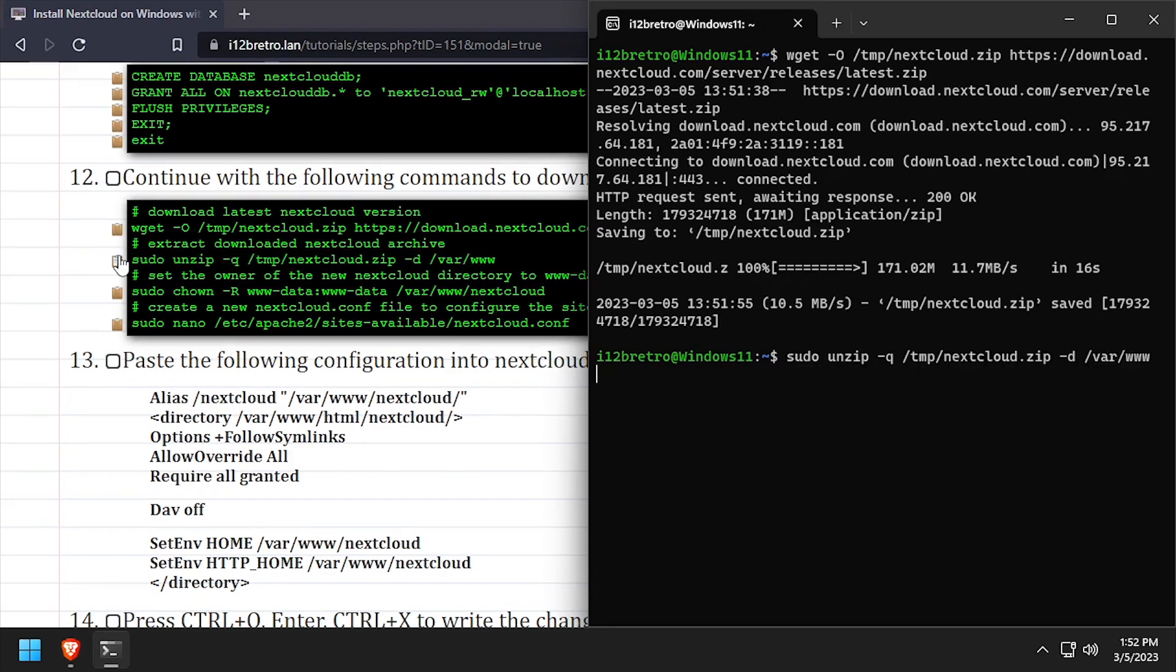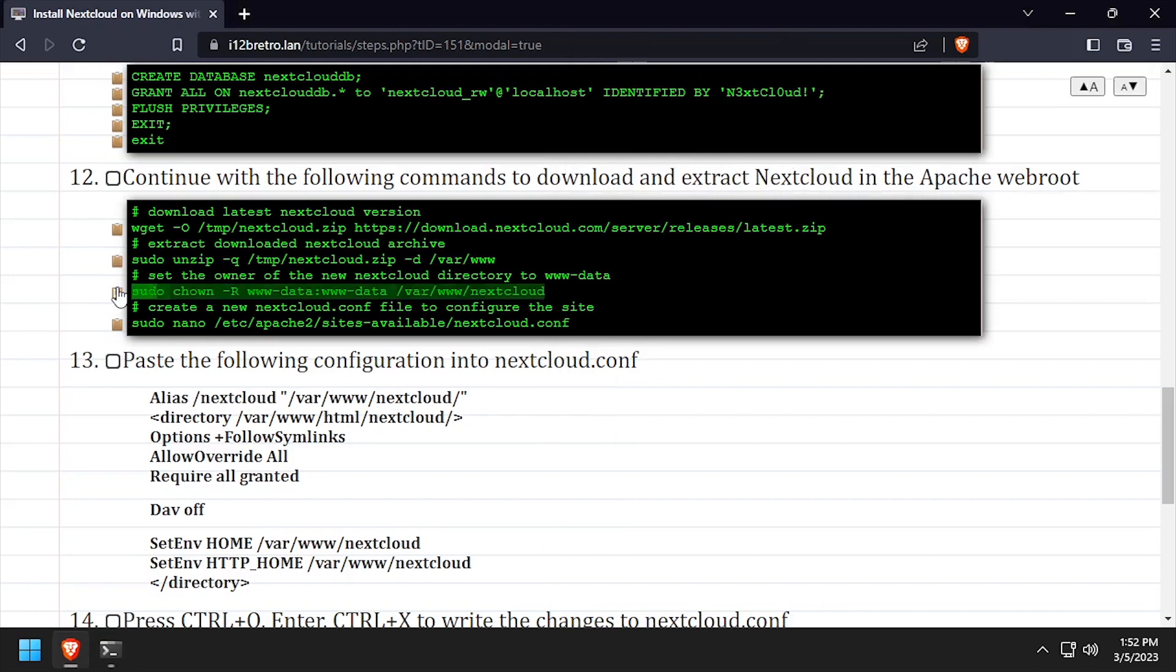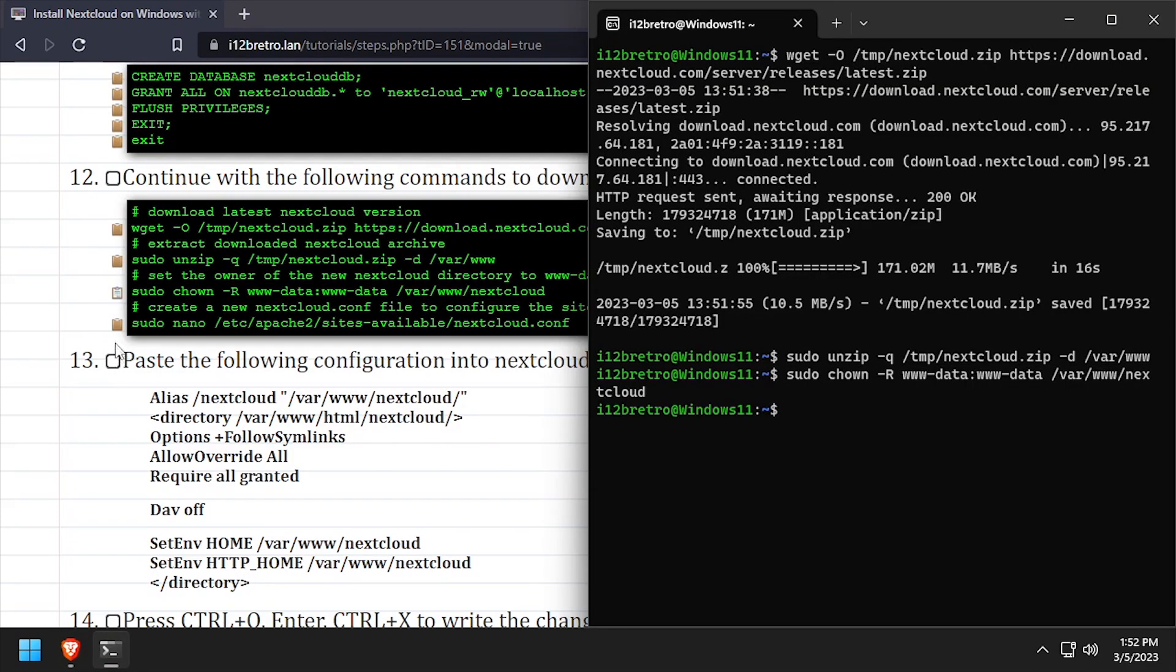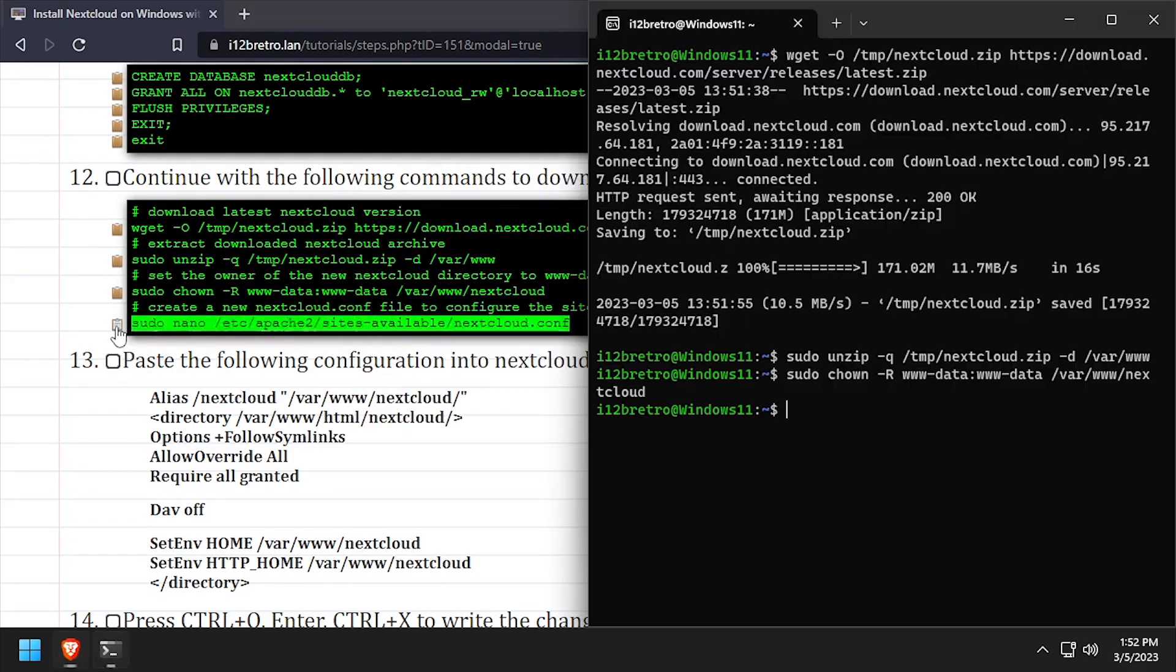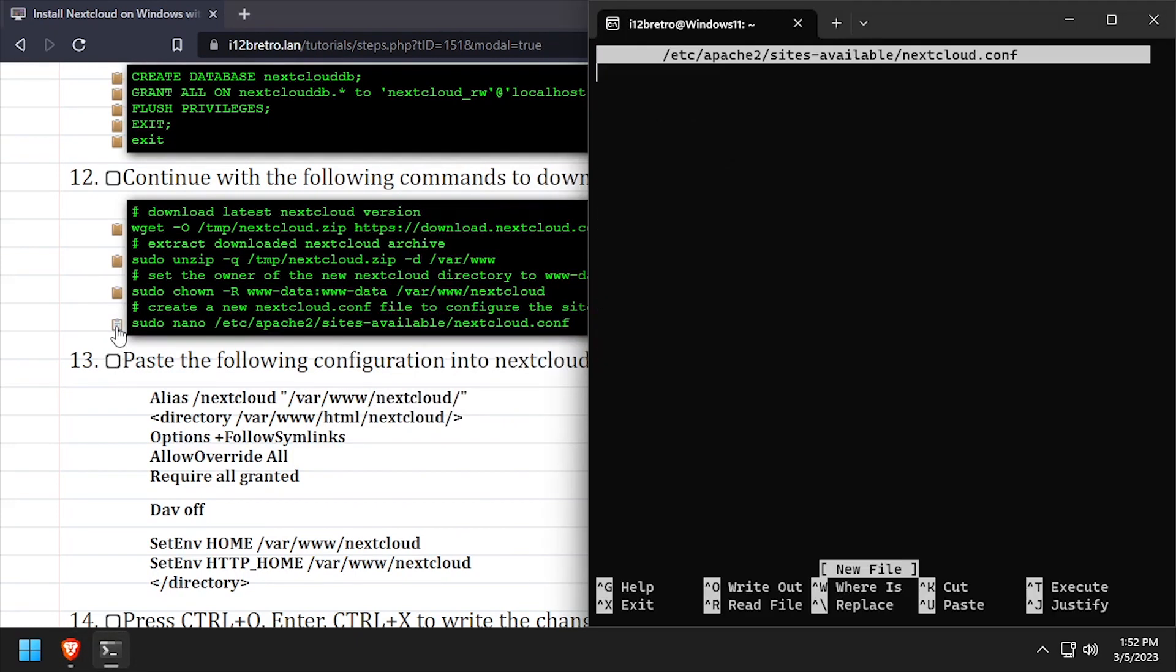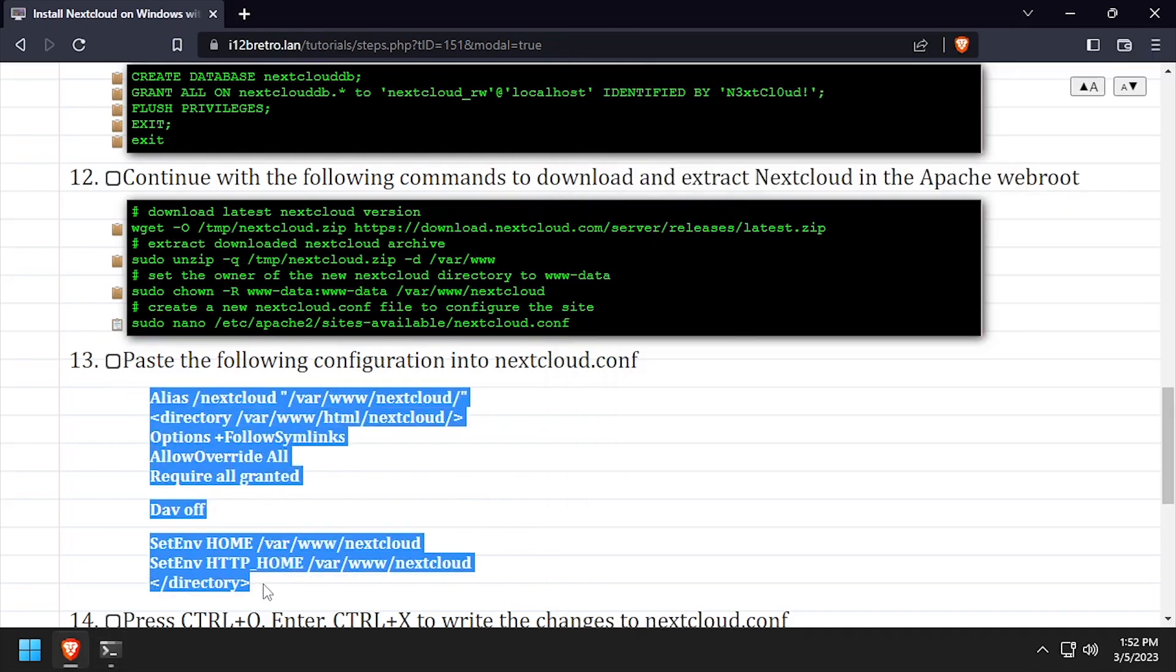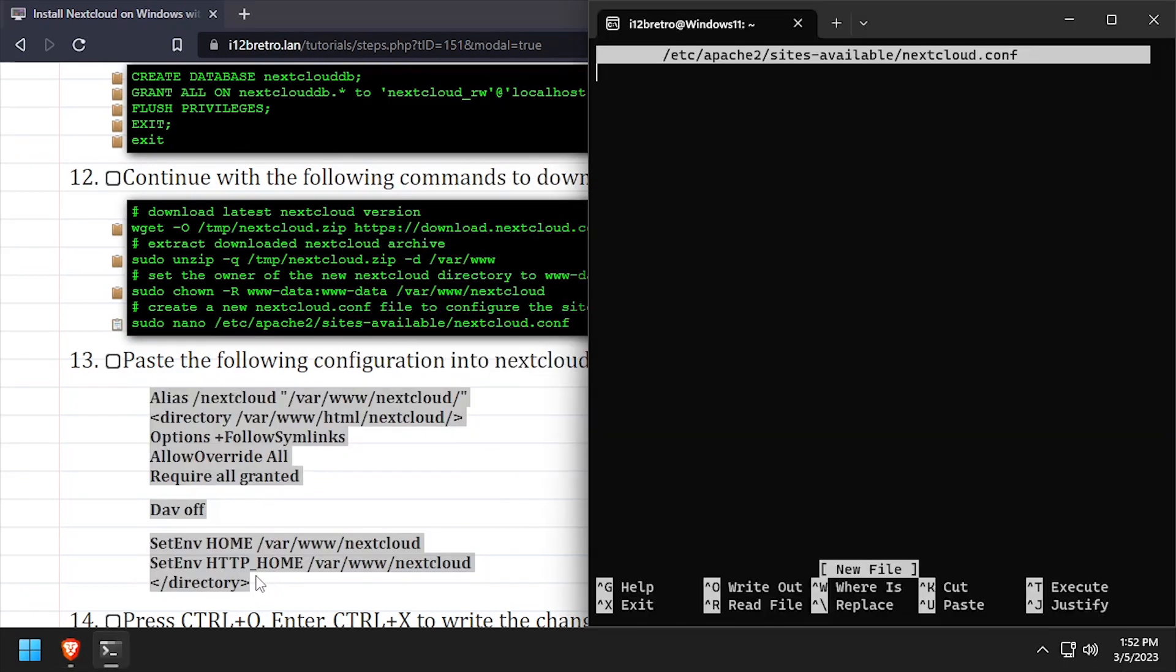We'll set ownership of the Nextcloud directory to the www data group. Then create a new Apache site configuration for Nextcloud. Copy the configuration from the video description, then save the changes and close out of Nano.